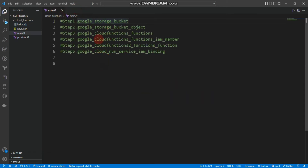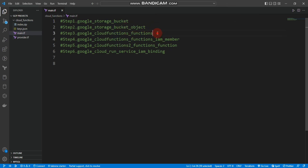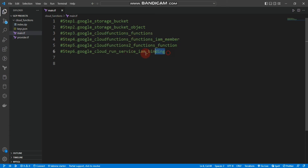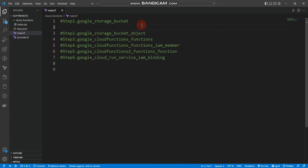We are going to use the Terraform registry page and use these resource blocks: google_storage_bucket, google_storage_bucket_object, google_cloudfunctions_function, and google_cloudfunctions_function_iam_member for the first generation. We will use steps five and four for the second generation.